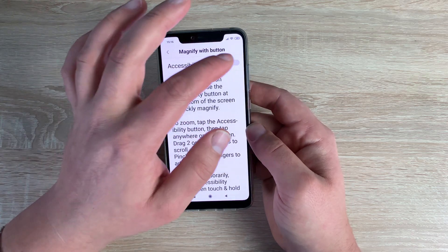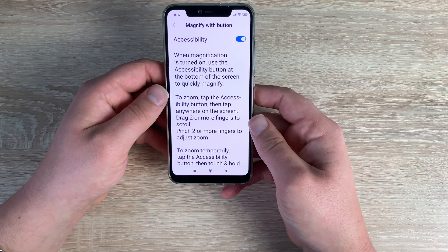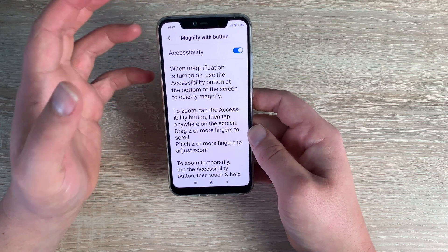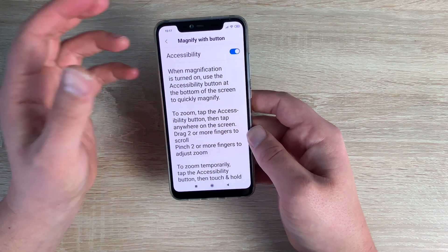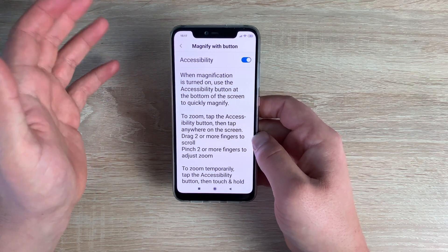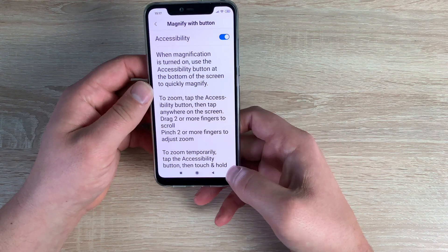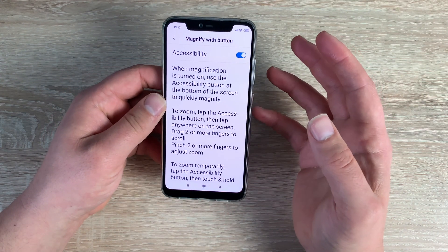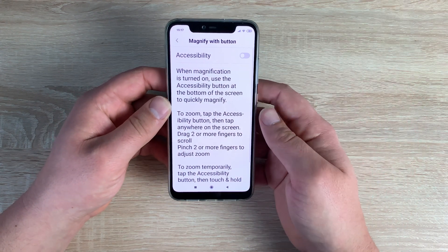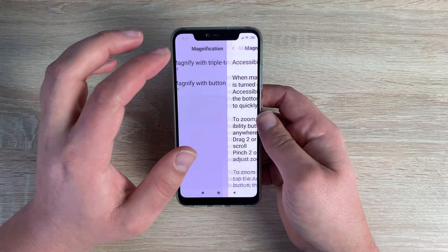There's also Magnification with Button, where you'd tap an accessibility button on screen — but again it doesn't appear, which is disappointing. It's a little frustrating because the features are listed here, but missing key elements to actually use them. At least you do have the triple-tap magnification available.